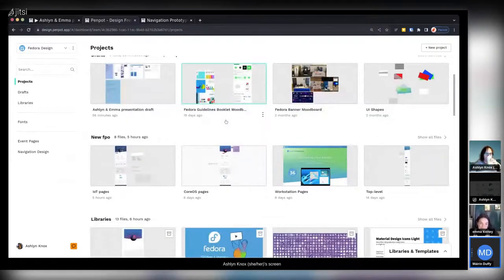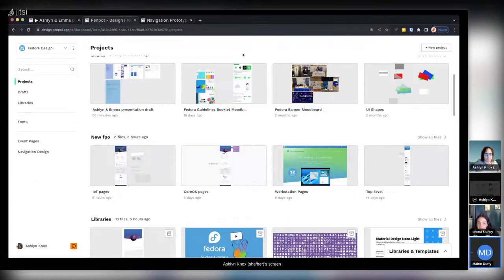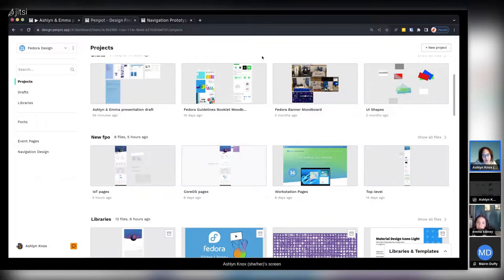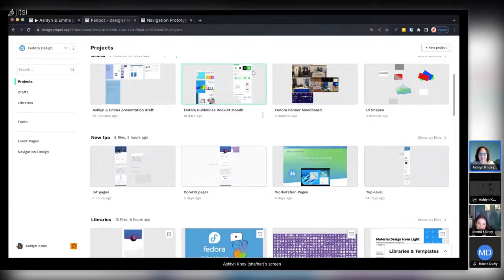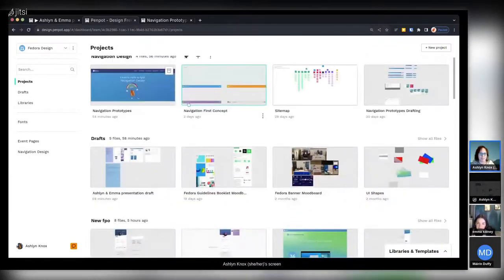Next question: when do you think the new Fedora websites will be implemented? We're getting pretty close. Our plan is to launch for F38 — so you're going to get a new version of Fedora and a brand new full website. It's going to be pretty exciting.